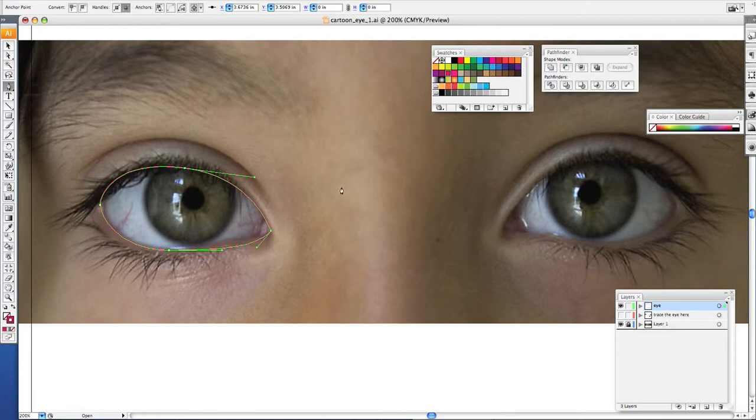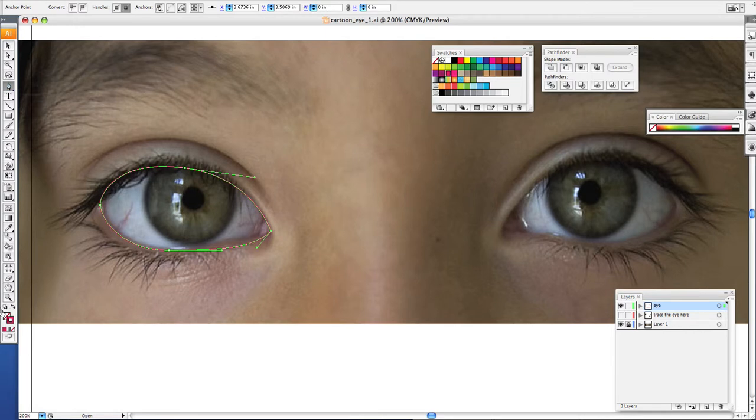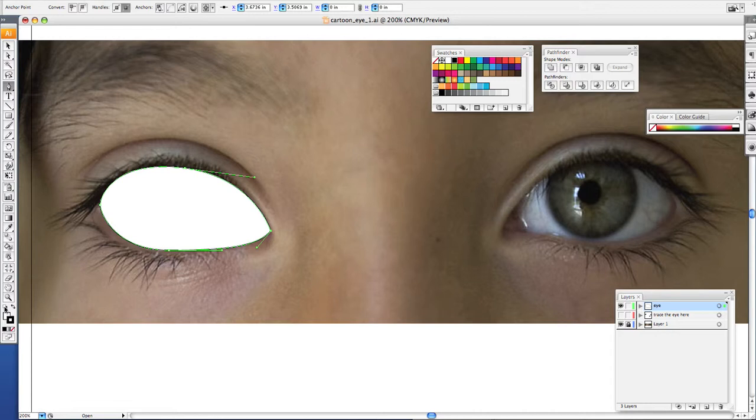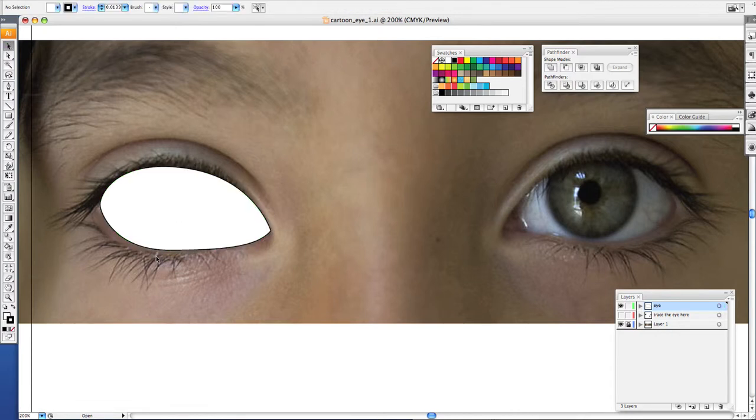And you always want to pull your handlebars out in the direction you're moving. Now once you get that, you want to click on these black and white squares right here, and that will fill it with white and give you the black outline that you need.